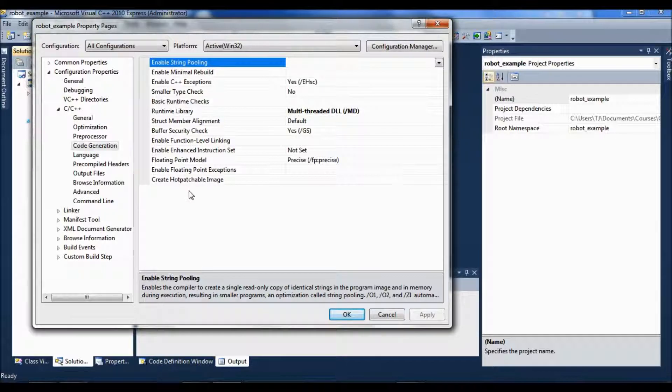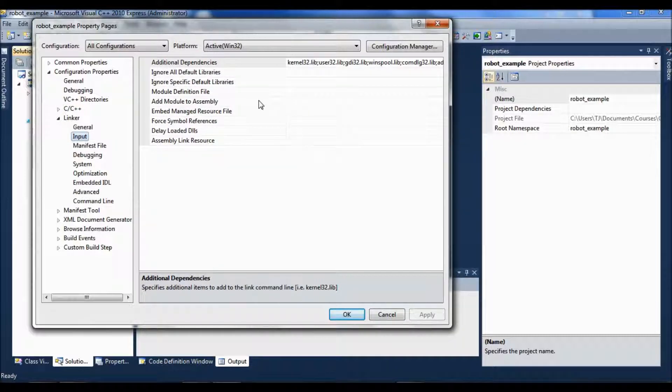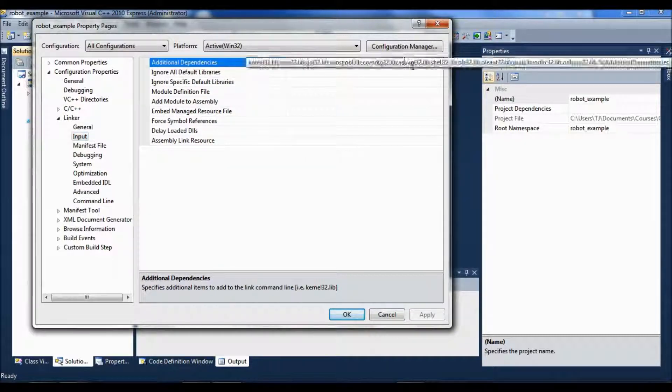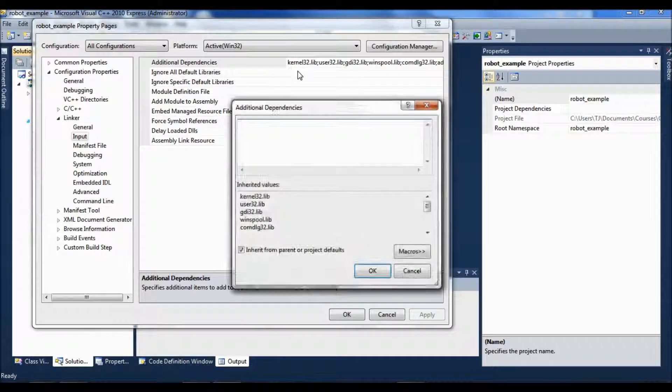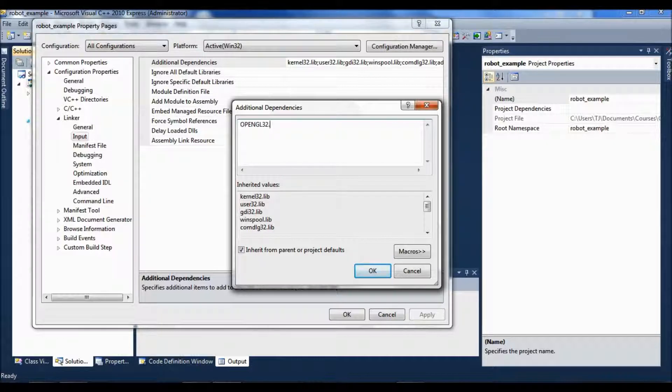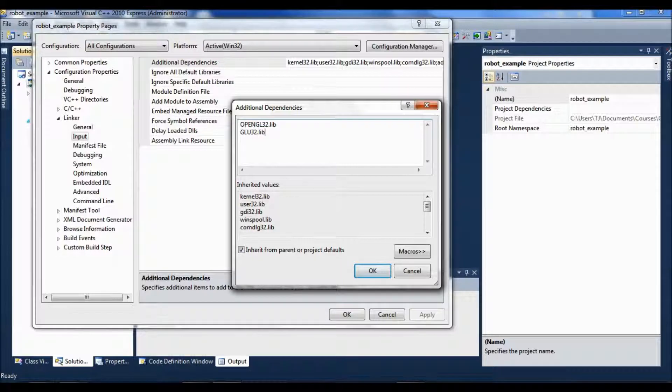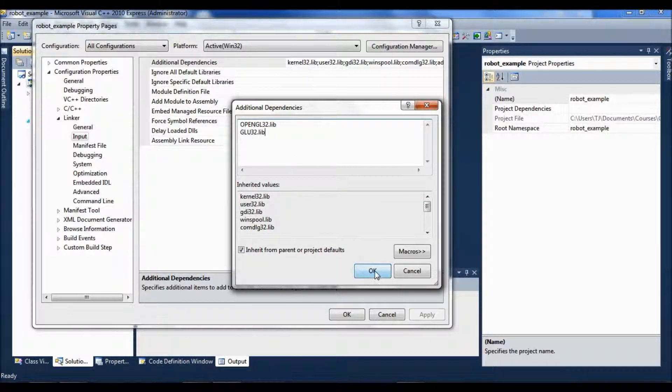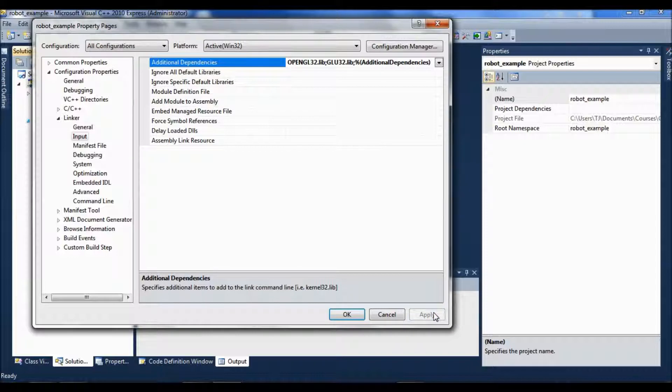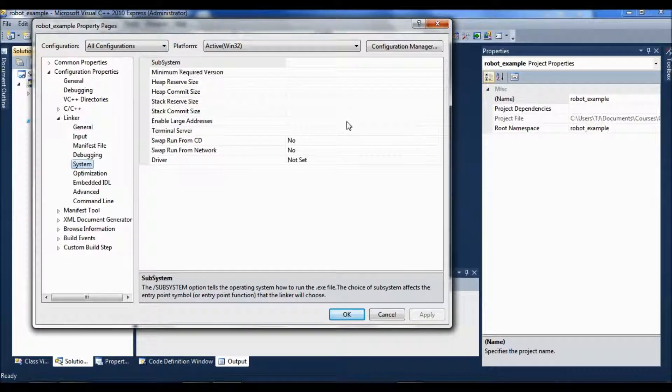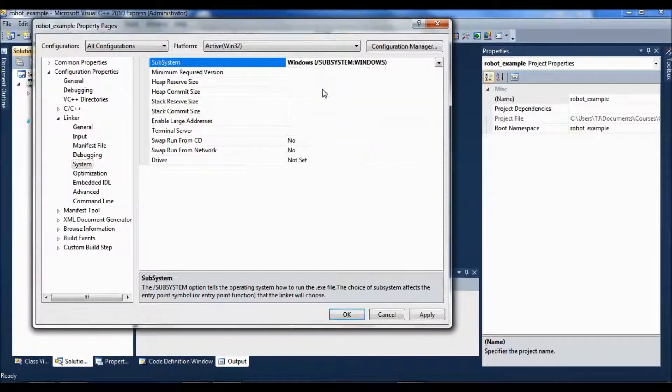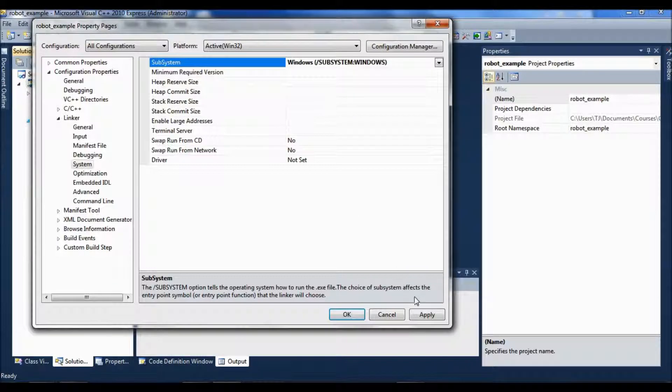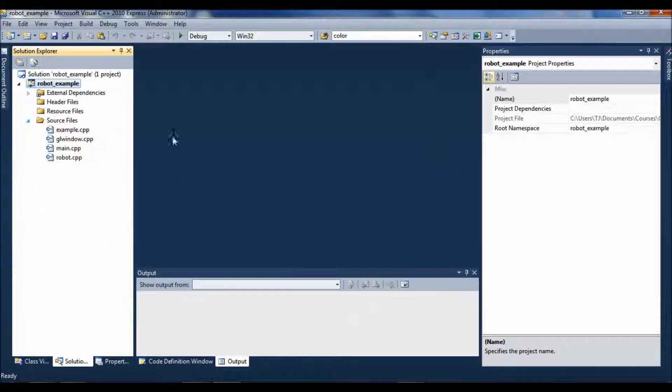And then linker input, I need to add a couple of libraries here, so I'm going to say edit, and it's OpenGL32.lib and glue32.lib, and hit okay. And there's one other thing here, system, I go system, subsystem, and I want to pick the windows one, apply that, and say okay.